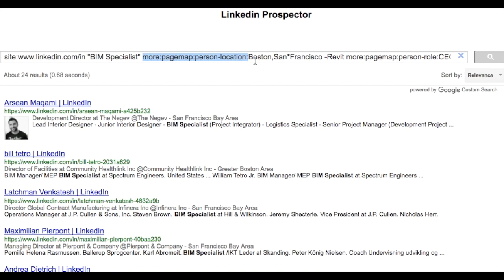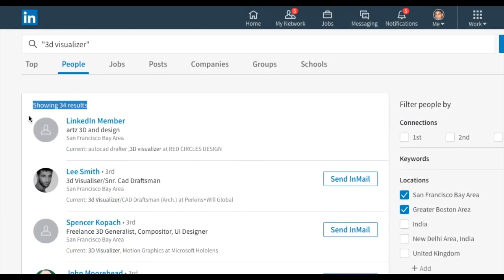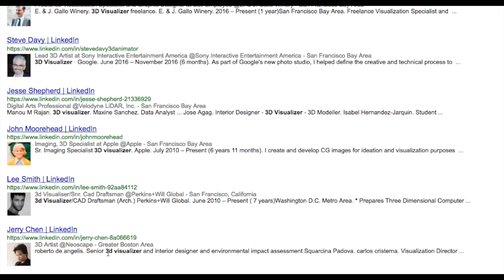To add a location filter, we use 'more:pagemap:person-location', which can match one or more locations. When using the location filter, it's a good idea to also add the country filter. Comparing Google and LinkedIn for the keyword '3D visualizer' in Boston or San Francisco, Google returns 112 results while LinkedIn returns only 34 — about a third. LinkedIn restricts results to profiles with the keyword in current or past titles, whereas Google finds the keyword anywhere in the profile, so you get far more results on Google.